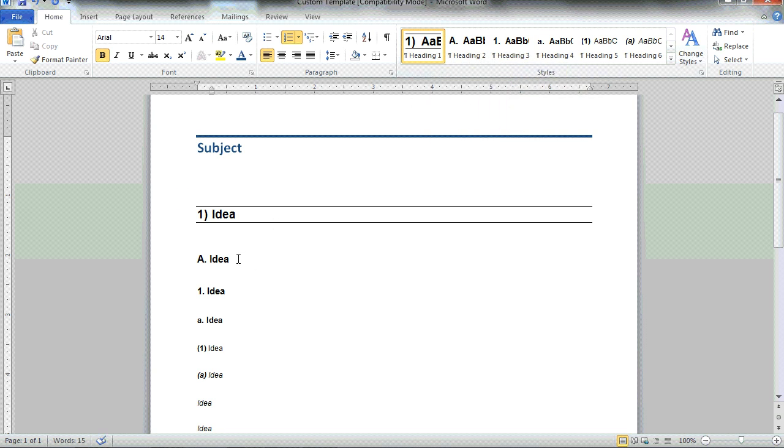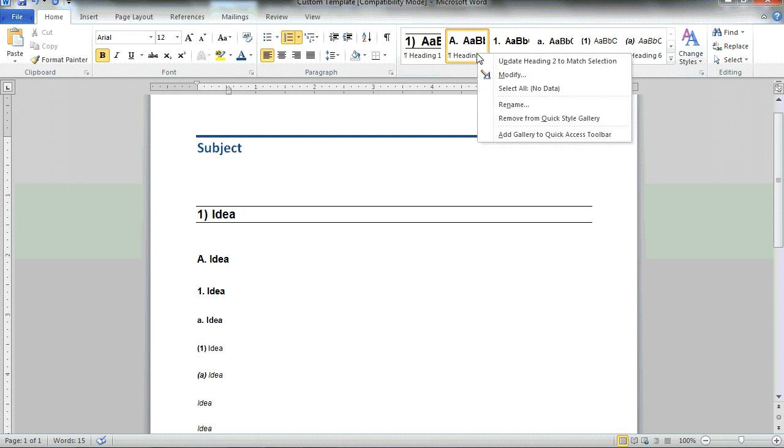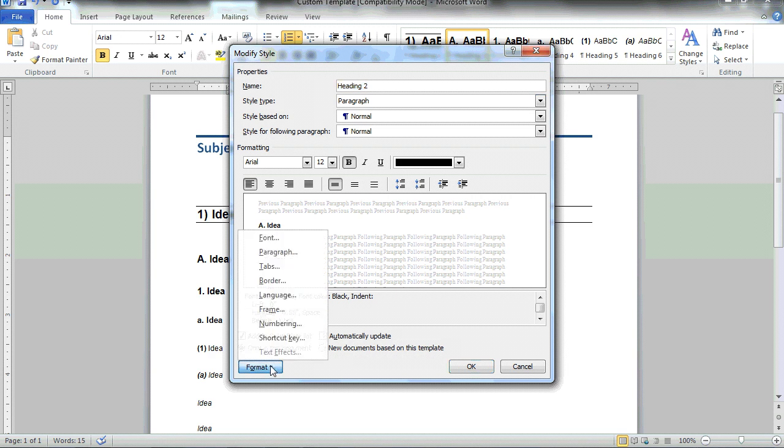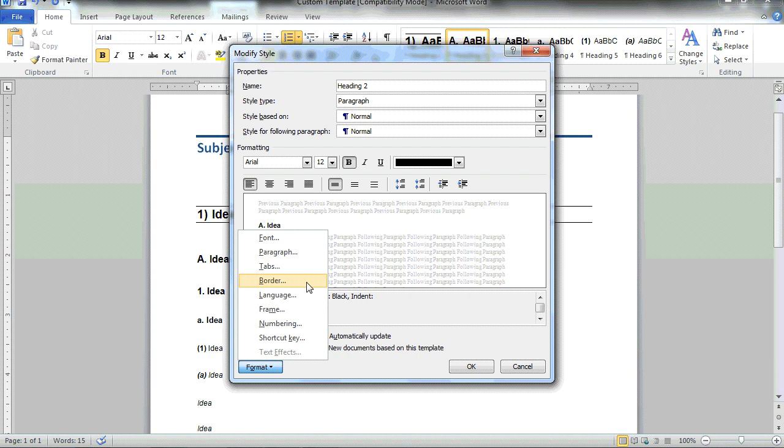If I'd like to move forward onto heading style two, again, right-click, choose to modify. Select different font styles and colors if I'd like. Under the format tab, I could choose things like the border color or the numbering scheme.